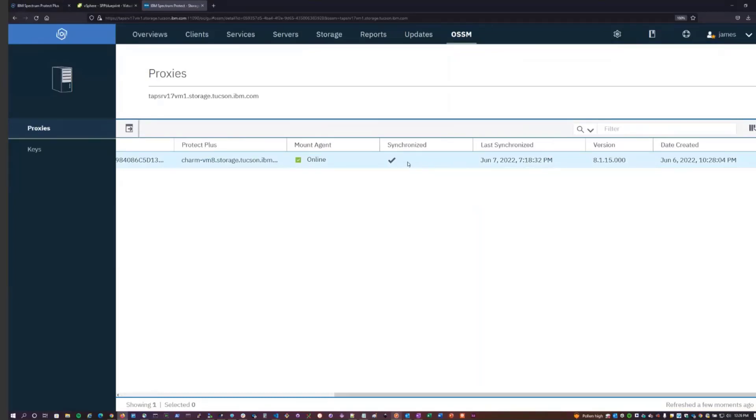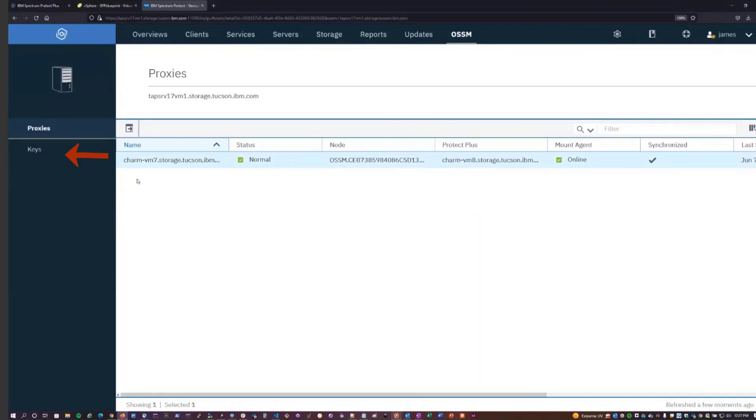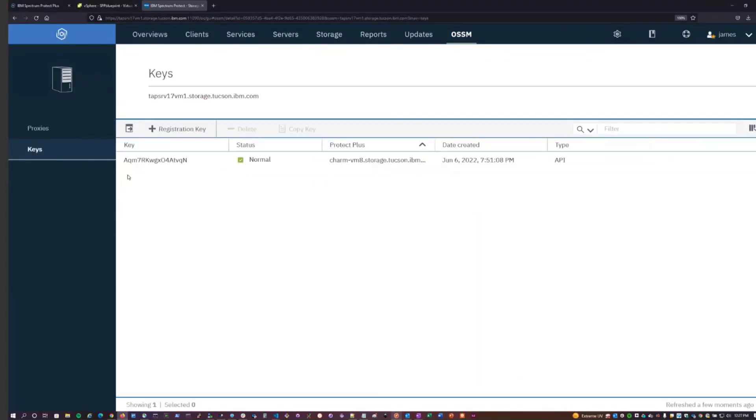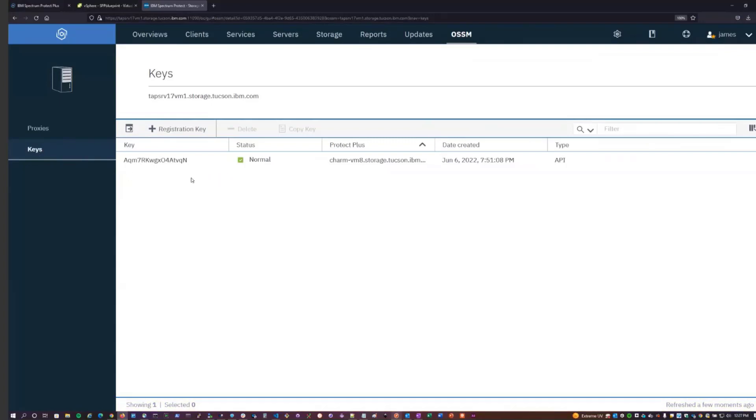So we can go over to the Keys tab. One of the operations that you can do here is generate a new registration key that's used to register OpenSnap Store Manager with Spectrum Protect Plus. The reasons that you might want to register a new key is perhaps you've lost the original registration key that gets output at the end of the OSSM configuration wizard. Another reason is maybe the key was compromised, and you want to generate a new key, or the Spectrum Protect Plus server may have been lost or somehow compromised, and you need a new registration key to register OSSM again. Or you have a new Spectrum Protect Plus instance you'd like to use.